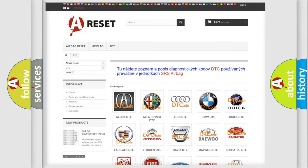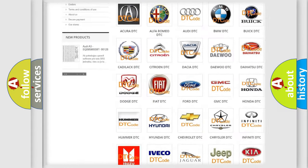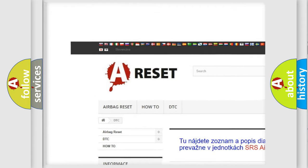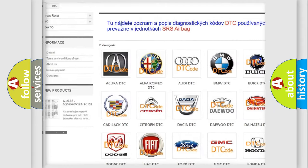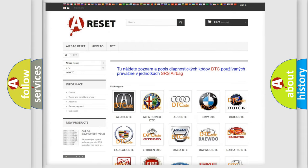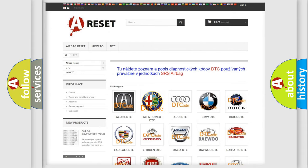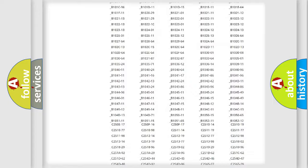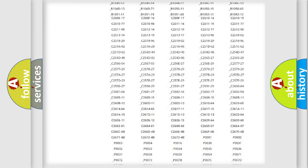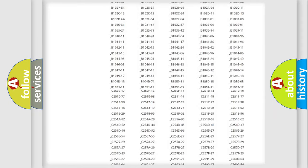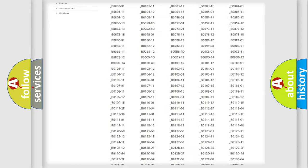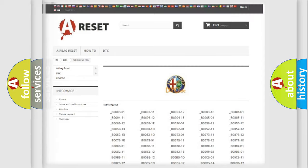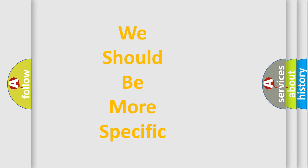Our website airbagreset.sk produces useful videos for you. You do not have to go through the OBD2 protocol anymore to know how to troubleshoot any car breakdown. You will find all the diagnostic codes that can be diagnosed in Alfa Romeo vehicles, and also many other useful things.